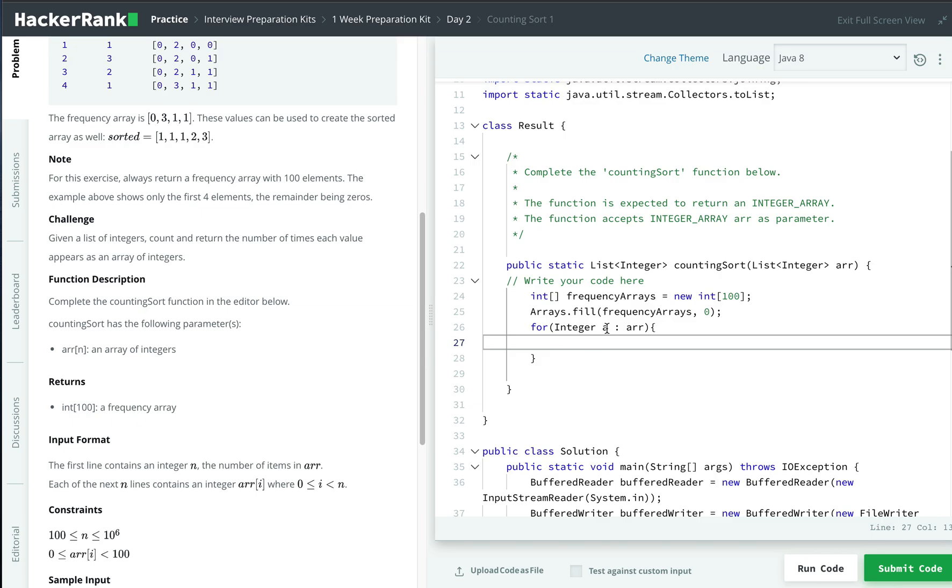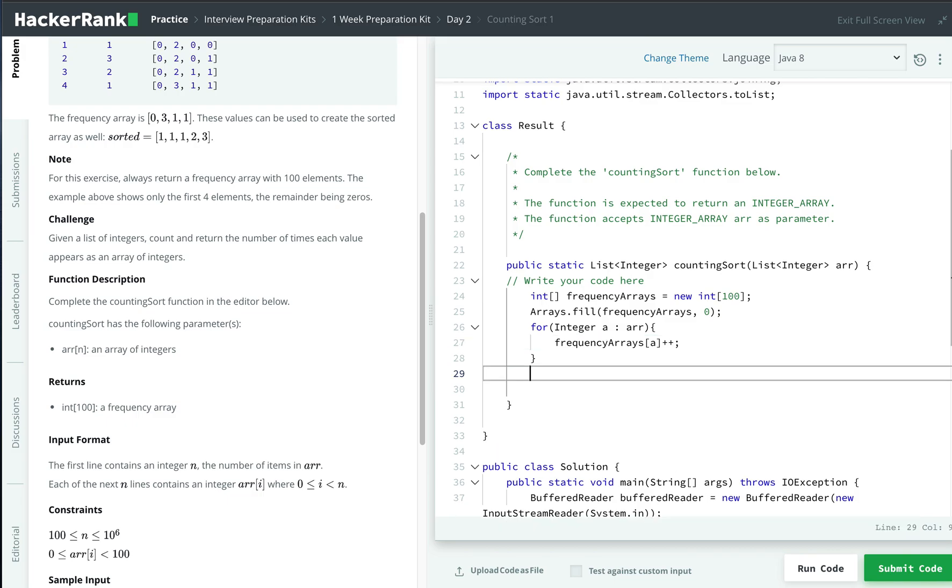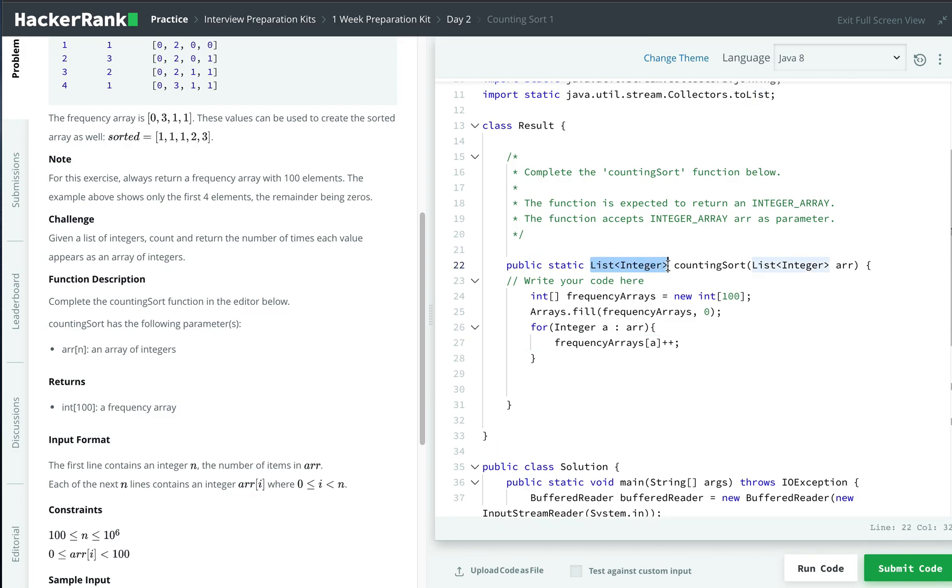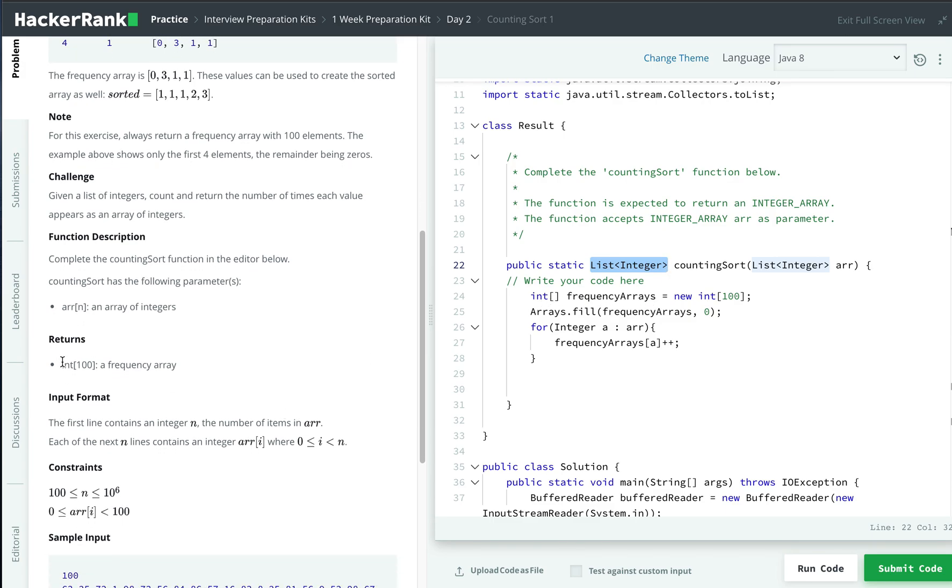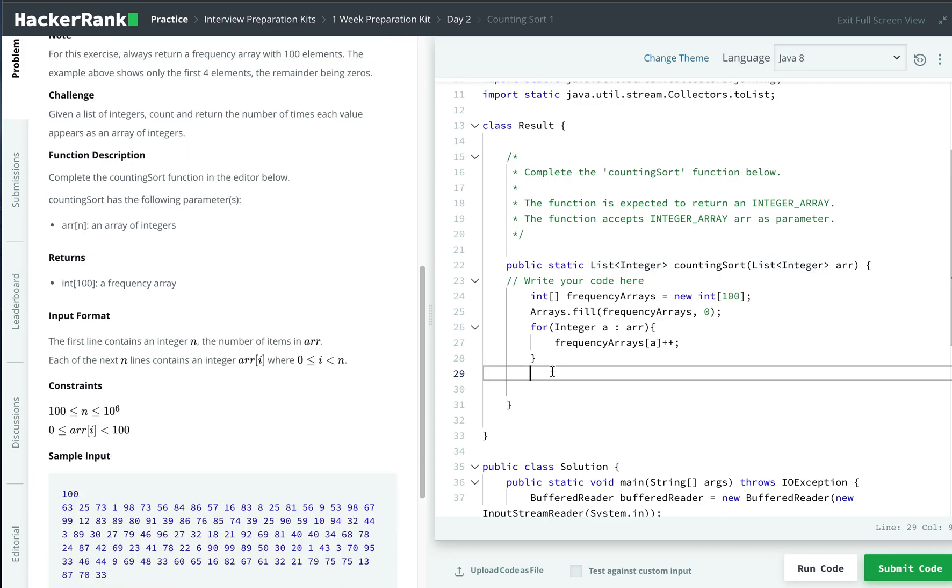We iterate through the list and fill up our frequency array. The frequency at that specific index will be increased. For example, if the number is two, then the array at index two will be one, because by default it's zero and then it's increased by one. After that, it returns a list of integers instead of array, even though it's mentioned as returning an array of primitive int.